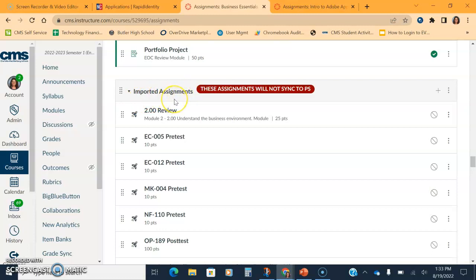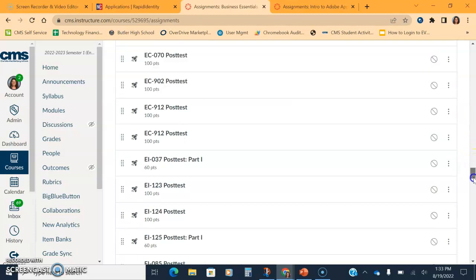Again, imported assignments: even if you had grade passback set up last year, you have to set it up again this year. It will not sync to PowerSchool. And it kind of tells you that.